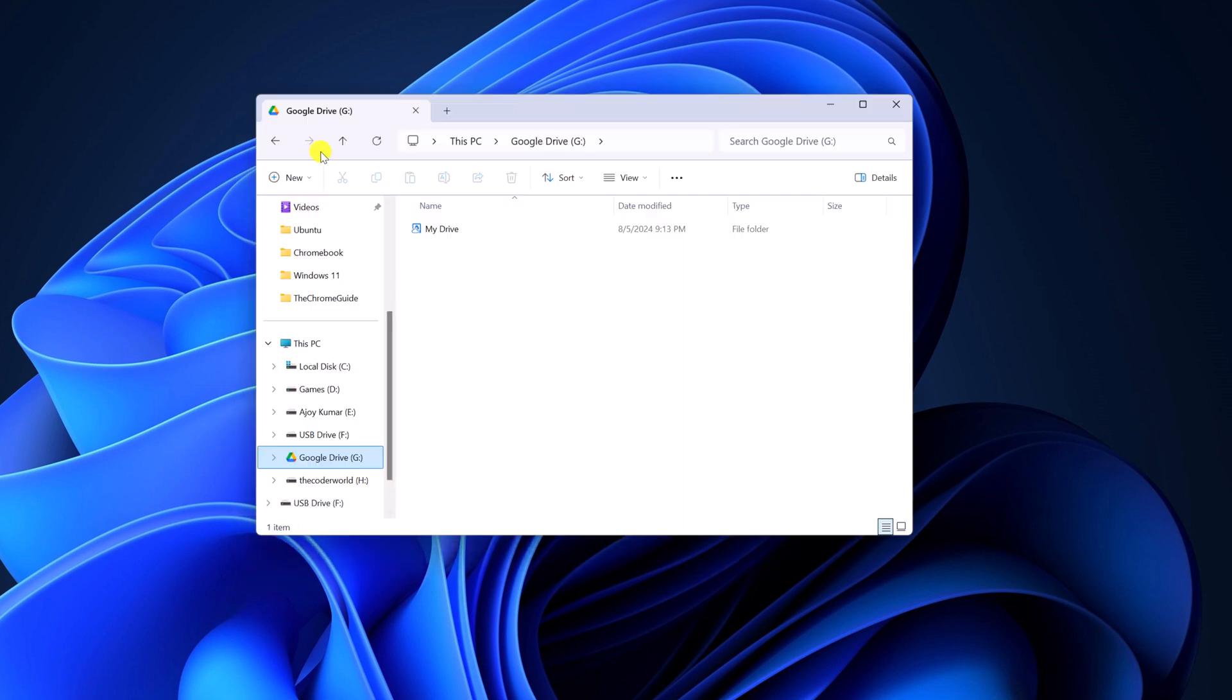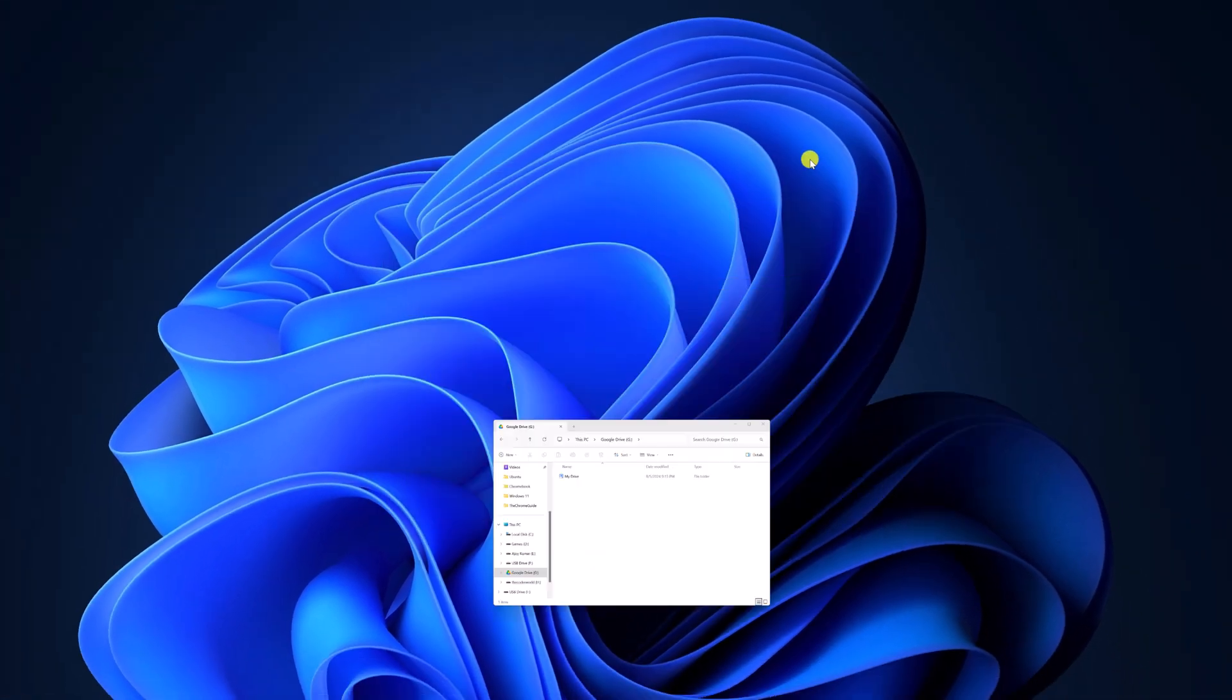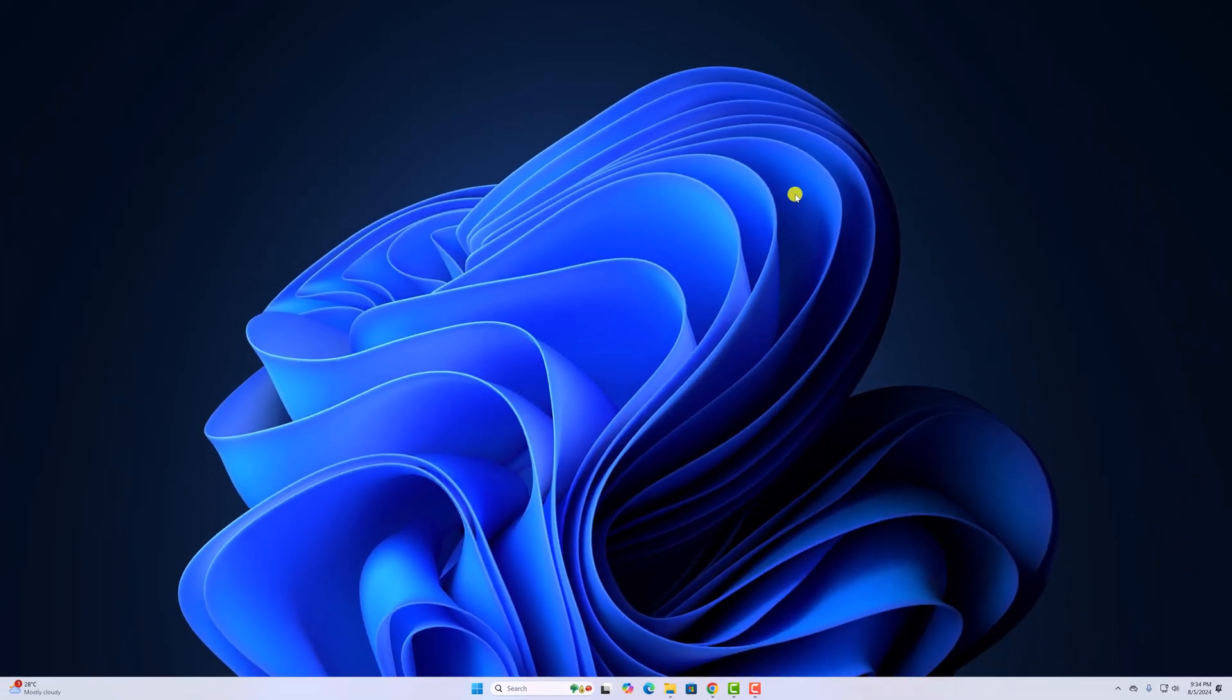Now it will open Google Drive in file explorer. Now you can use it as a local drive on your system. Whatever files you upload on Google Drive will be synced between your computer and Google Drive. So that's it. This is how you can install and set up Google Drive on Windows 11.